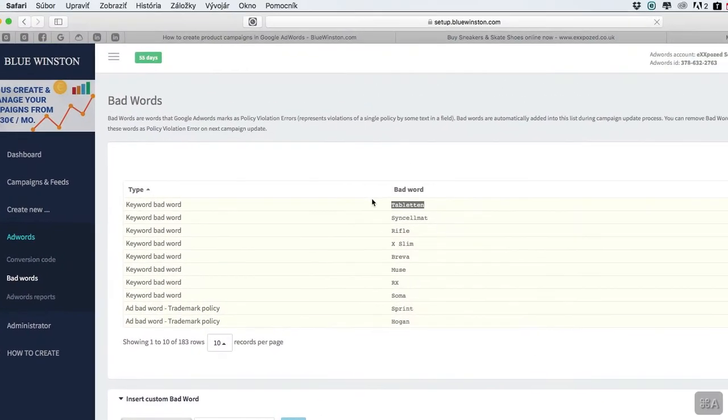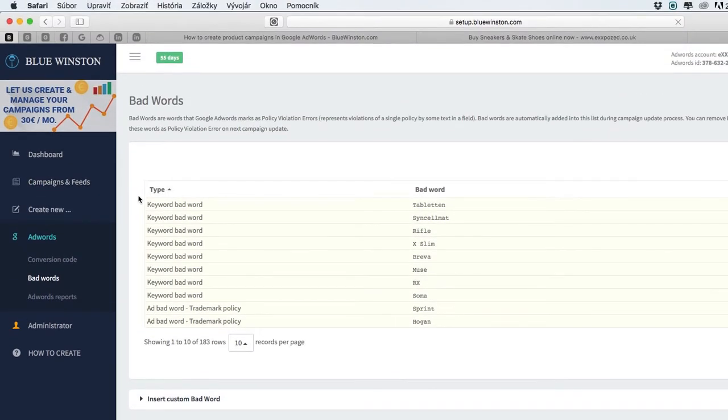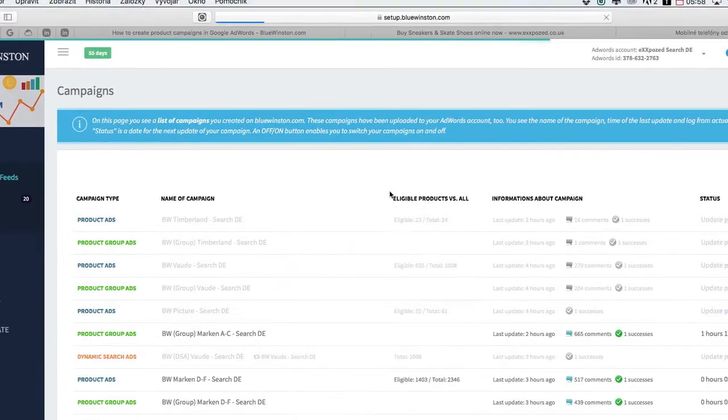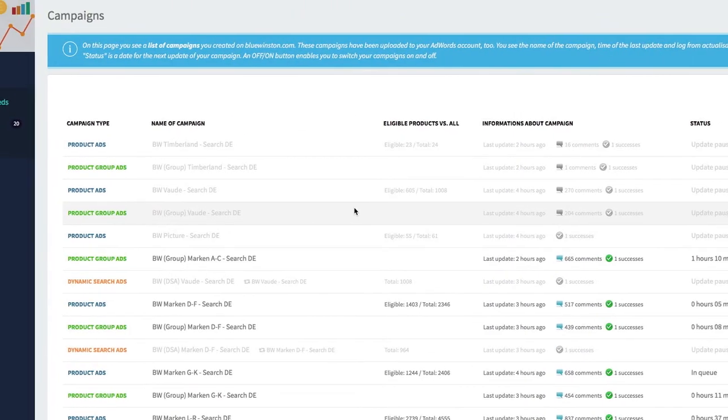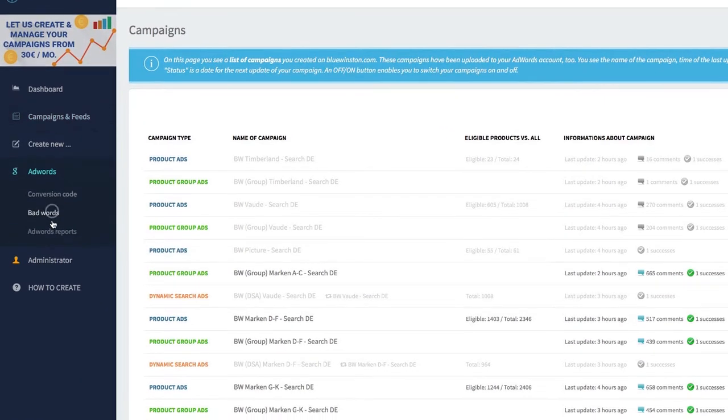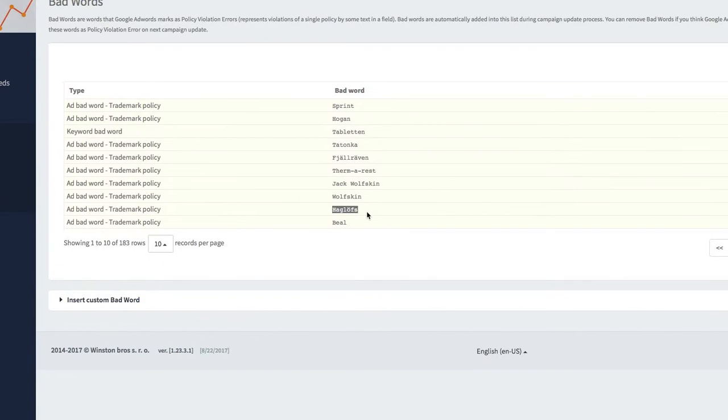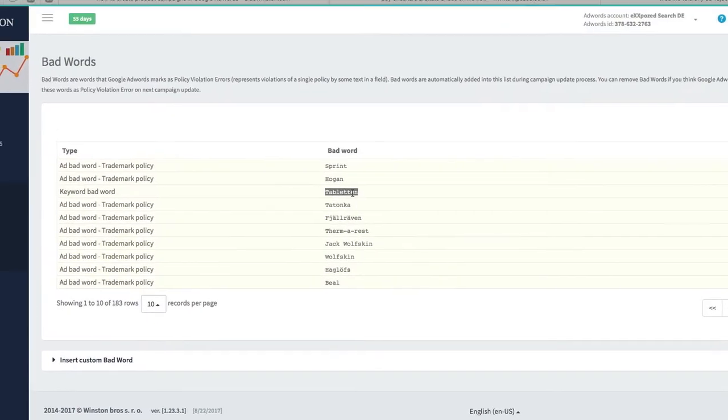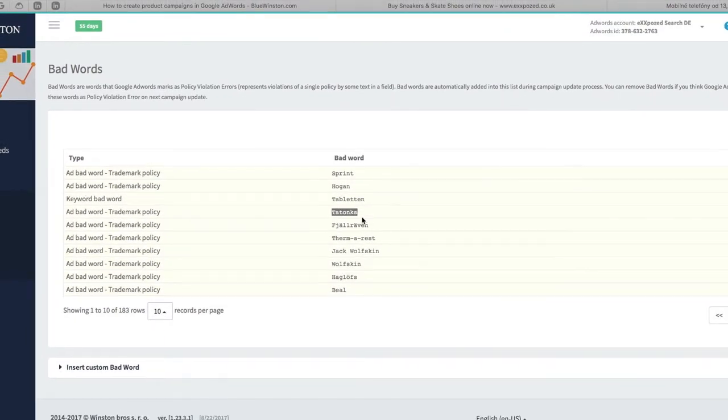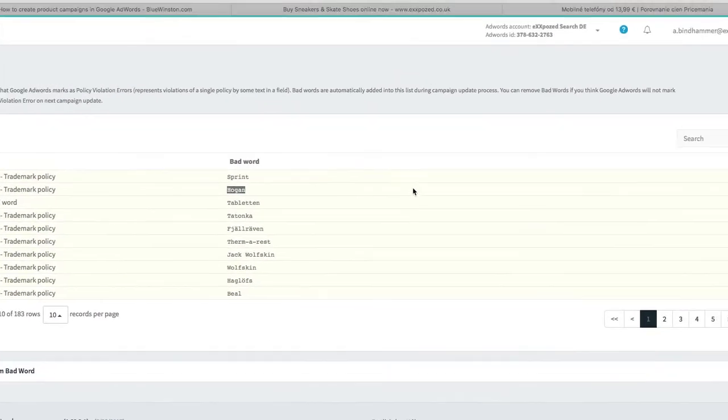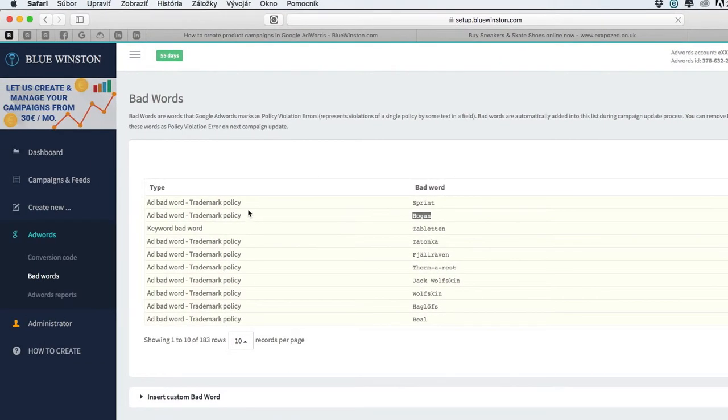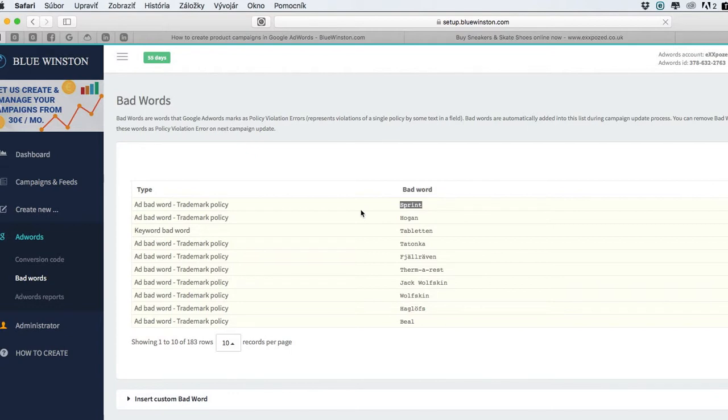These bad words are working automatically with the ad patterns, with created ad text within the campaigns. If there are some bad words, they will be automatically hidden from the ad text. So the ad patterns will be scalable for almost any product. We are also working on automatic or manual request for exception for bad words.